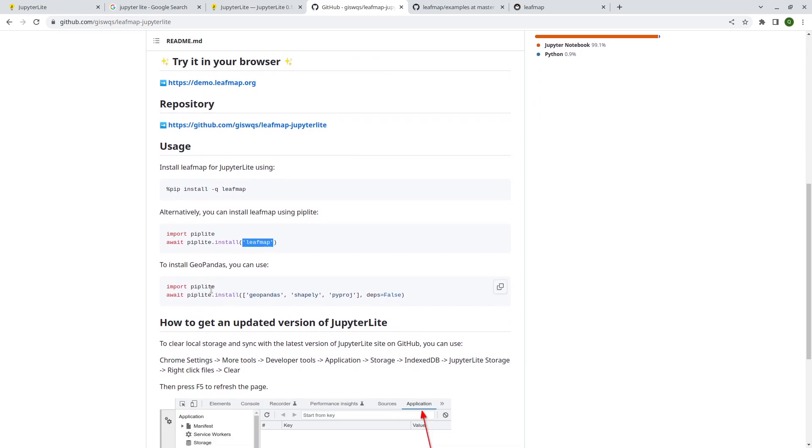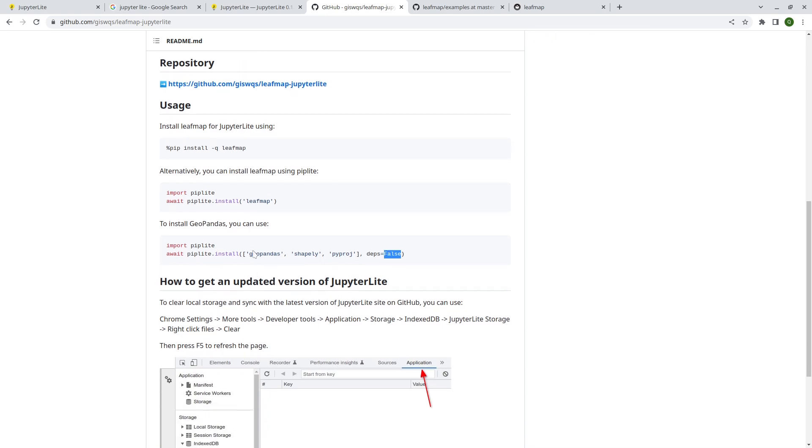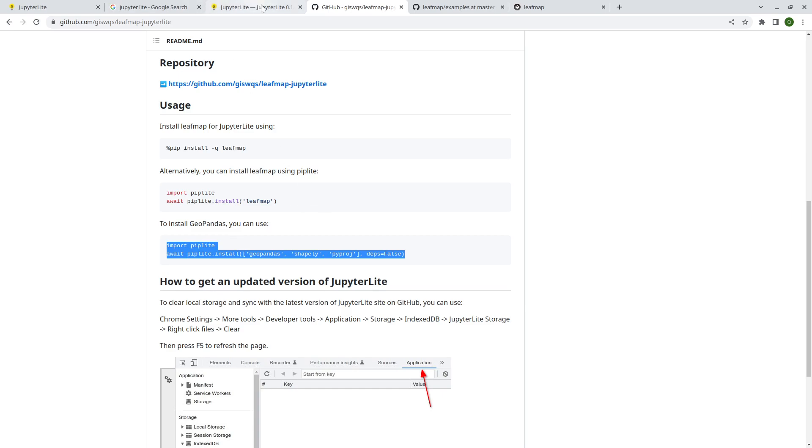So import piplite, just like pip install. And this one here, it makes sure that you put await, because this is asynchronous, and you need to wait until this one is finished. So using the await, and then piplite.install, then the name of the package. So this can also be a list. If you want to install multiple packages, you can do that.